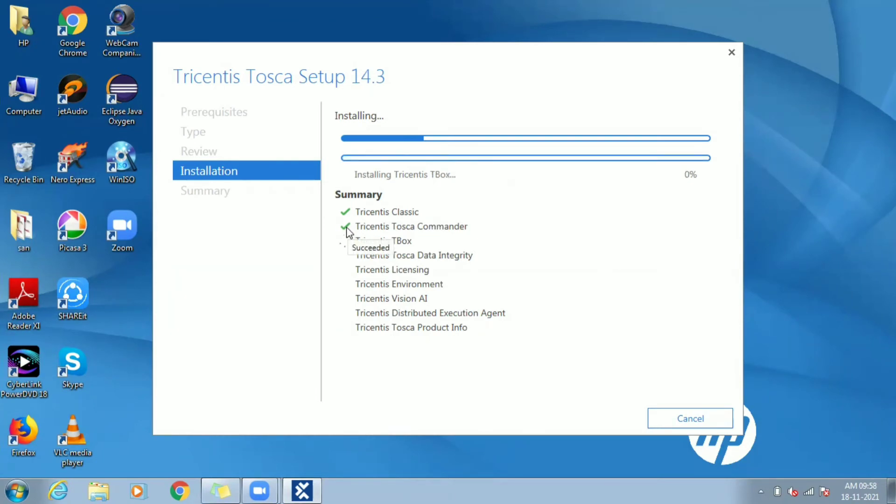Tricentis Classics and T-Box modules are related to module section and various X engines available for automation activity. We will get to know what is module and X engine in later part of the course.